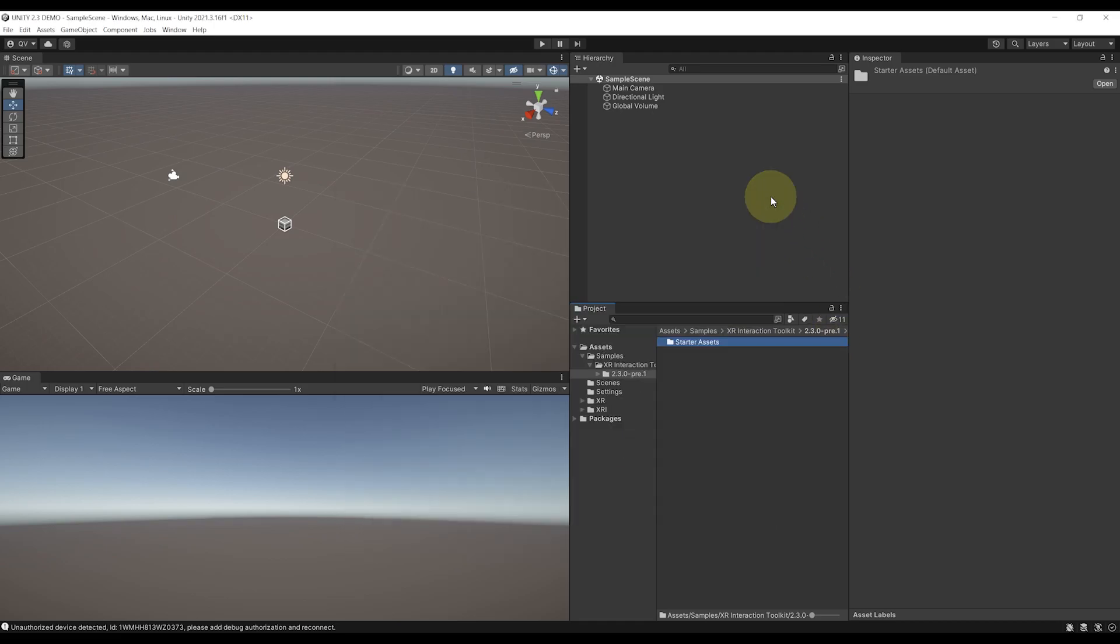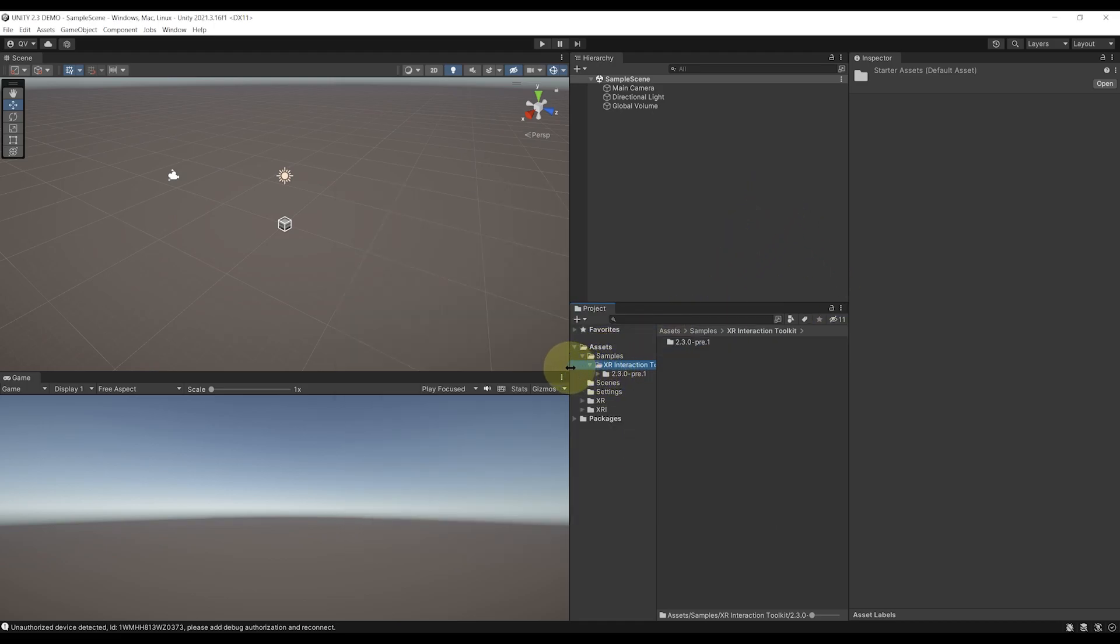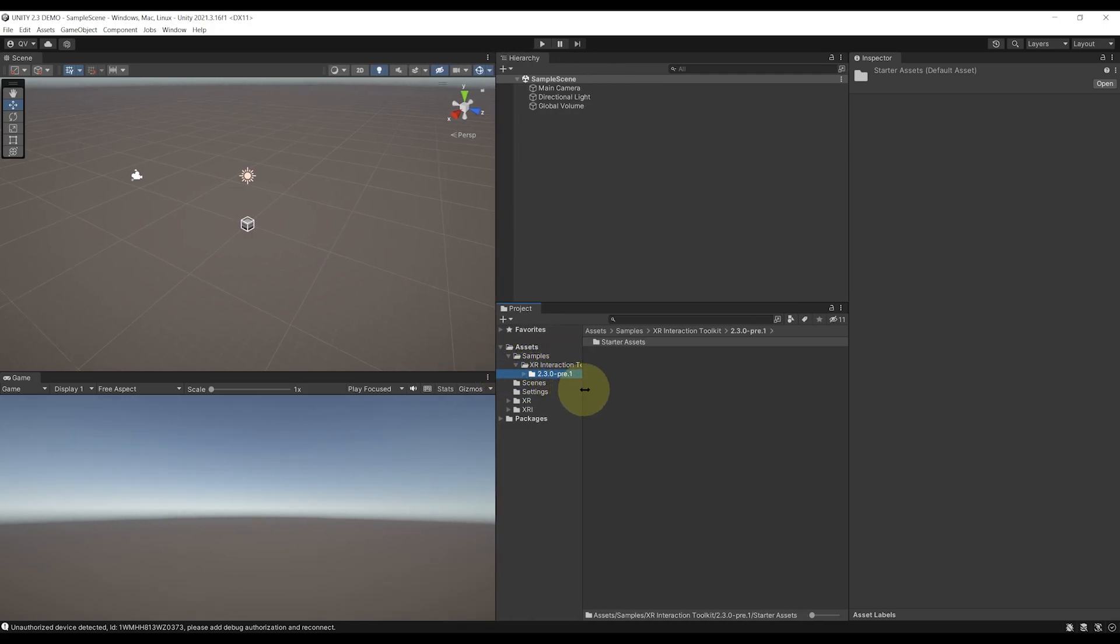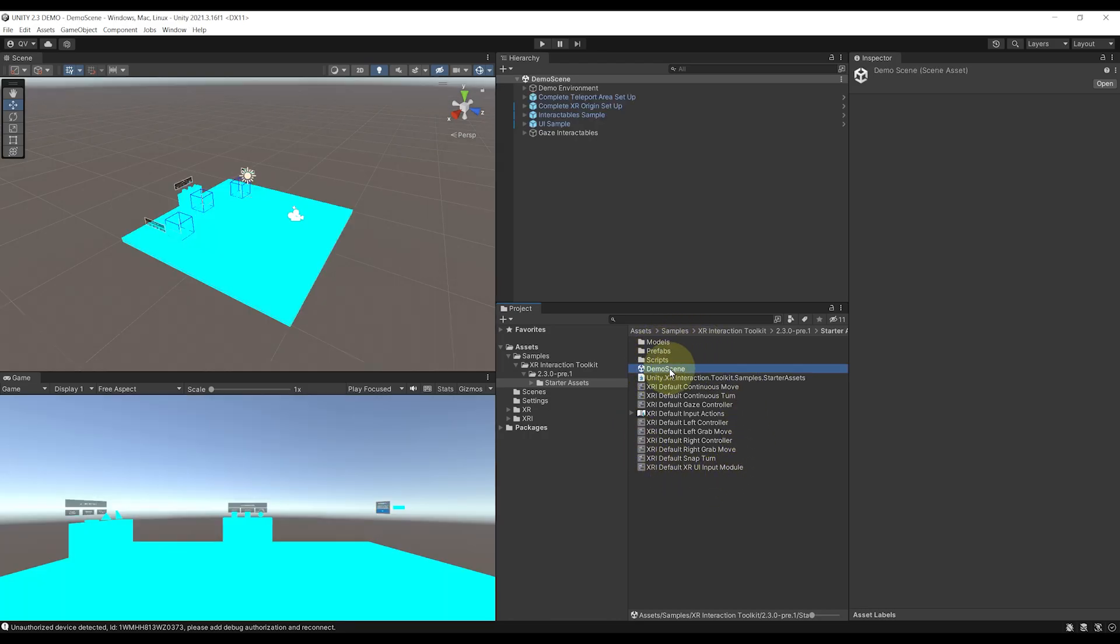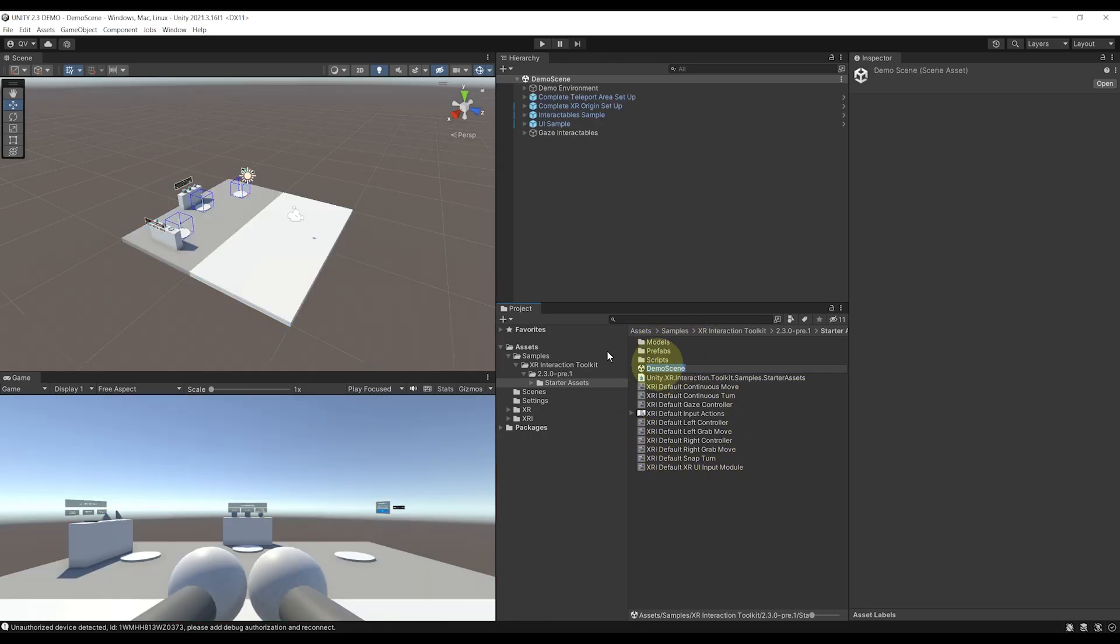XR Interaction Toolkit, our version, which is 2.3.1, Starter Assets, and there we have a demo scene. So let's double-click on it to have a look at what's inside.